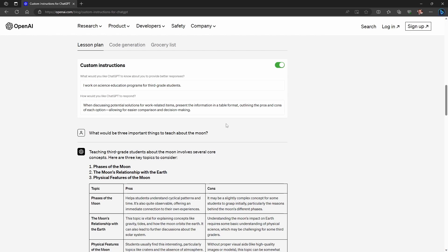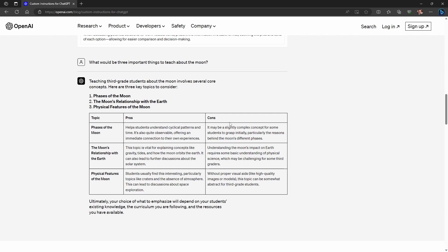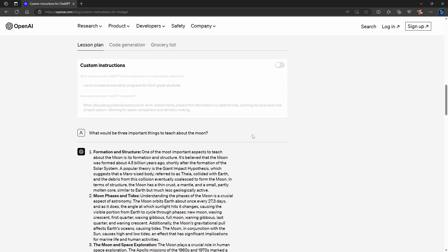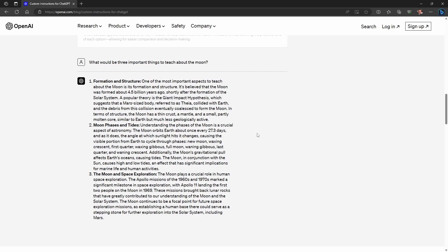For the first example, what we want ChatGPT to know about us is: I work on science education programs for third grade students. And in terms of how you want ChatGPT to respond: when discussing potential solutions for work-related items, present the information in a table format, outlining the pros and cons of each option, allowing for easier comparison and decision making. Asking ChatGPT what would be three important things to teach about the moon, you can see that with custom instructions turned on, ChatGPT applies a table format giving pros and cons. But if you turn custom instructions off and provide the same prompt, you get very different information provided in a less accessible format.